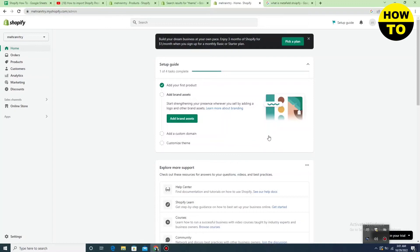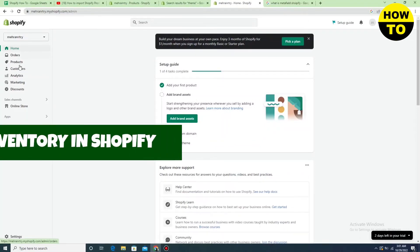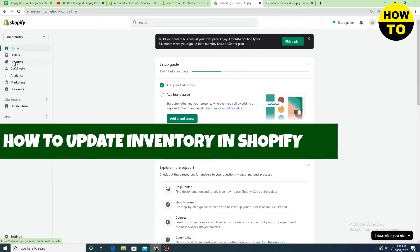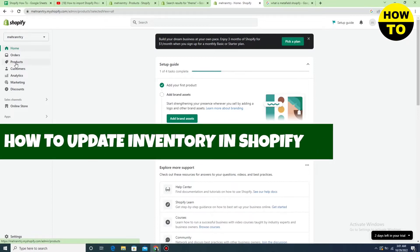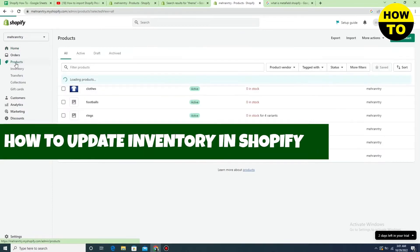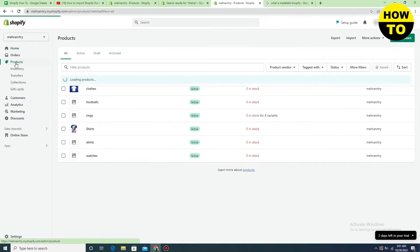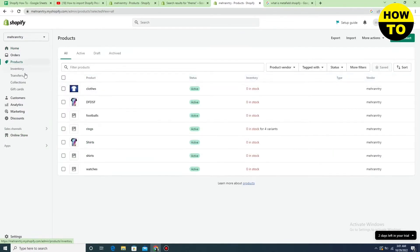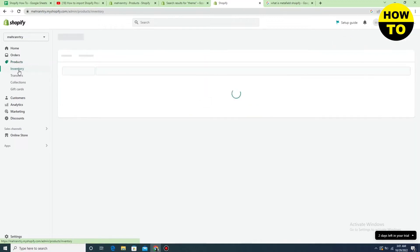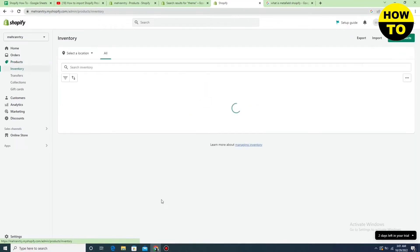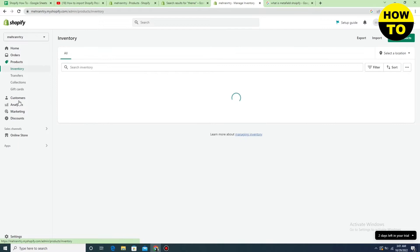Hey guys, welcome to our channel. In this video I'm going to show you how to update inventory in Shopify. To do this, click on Products and you will find the inventory option. Click here.